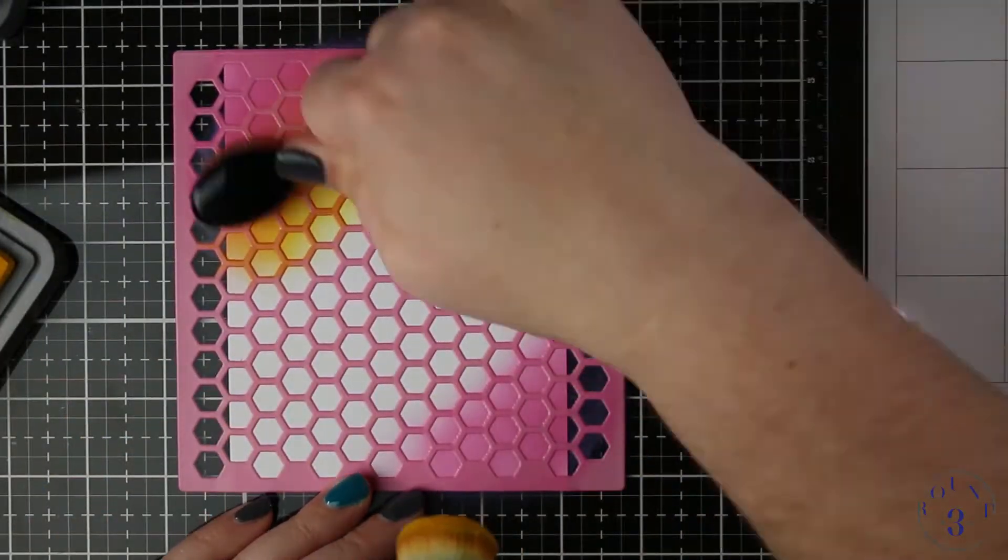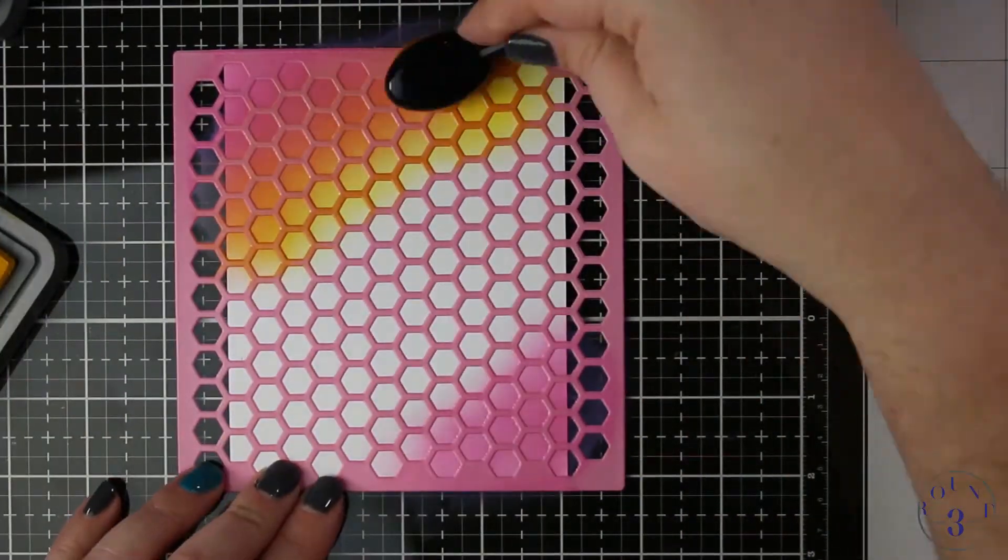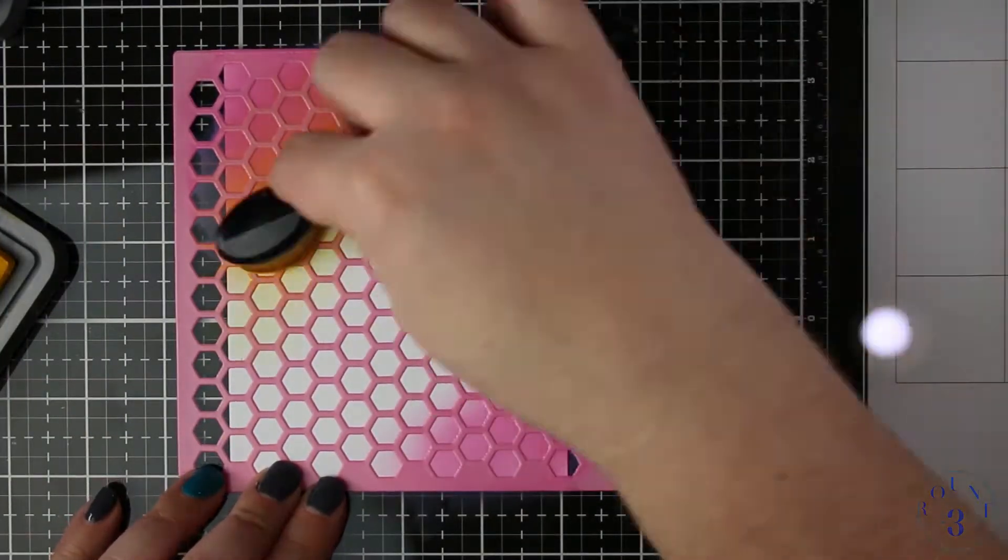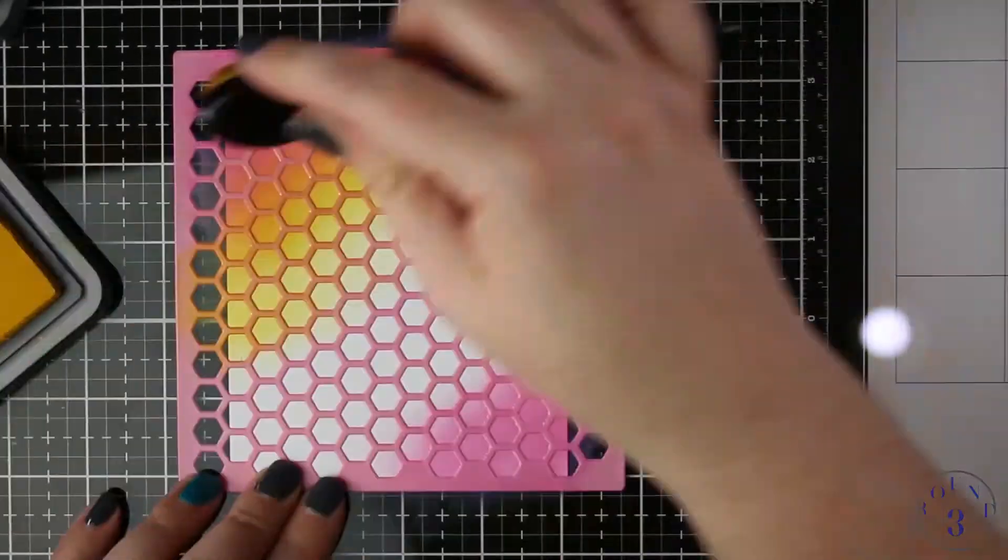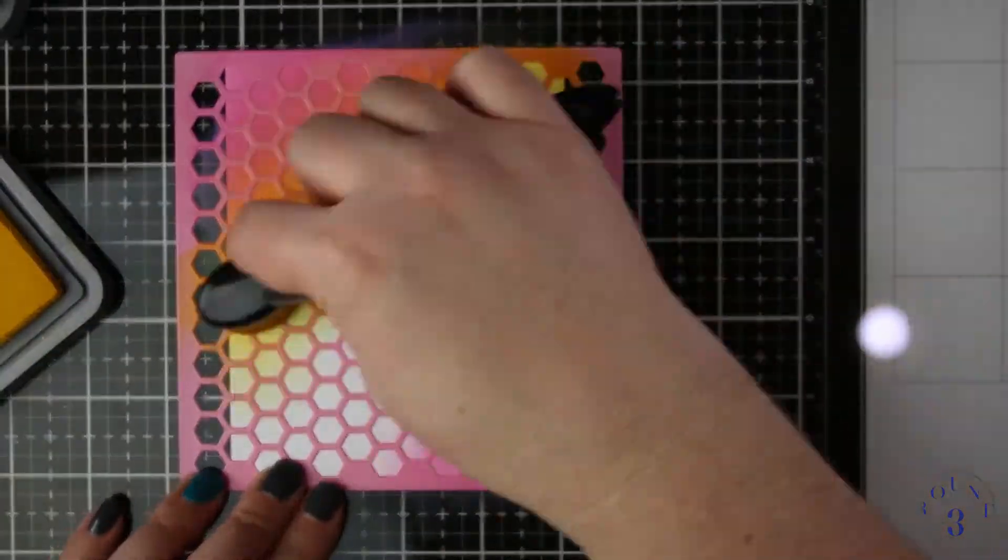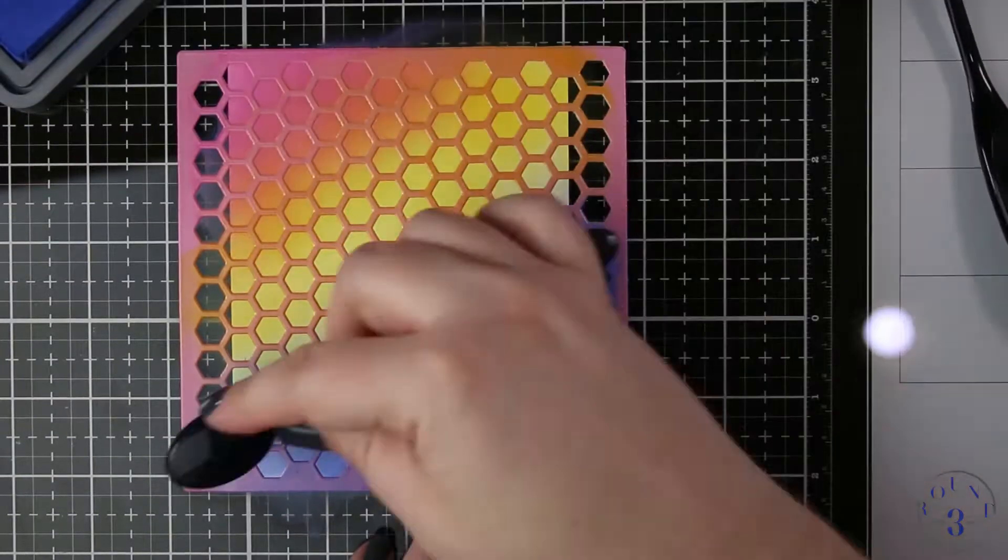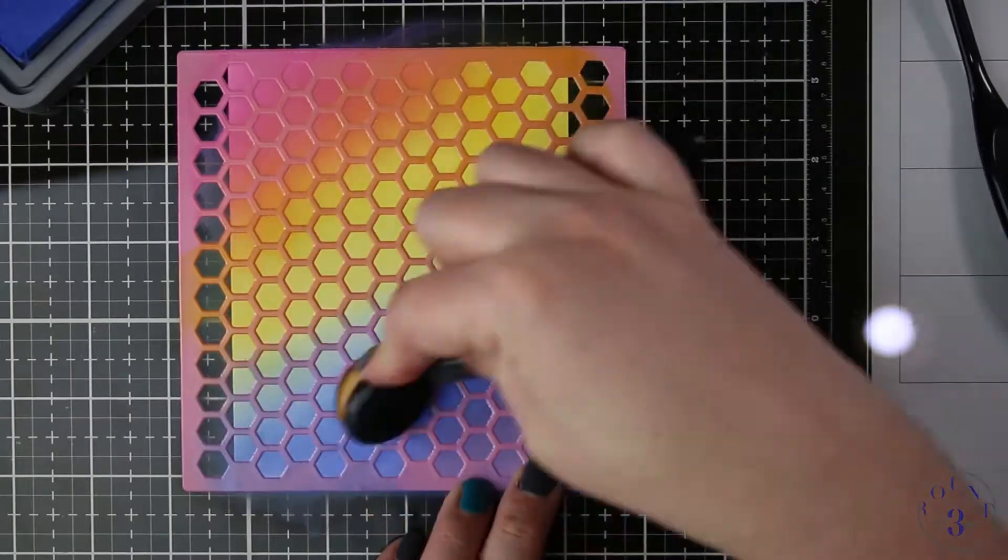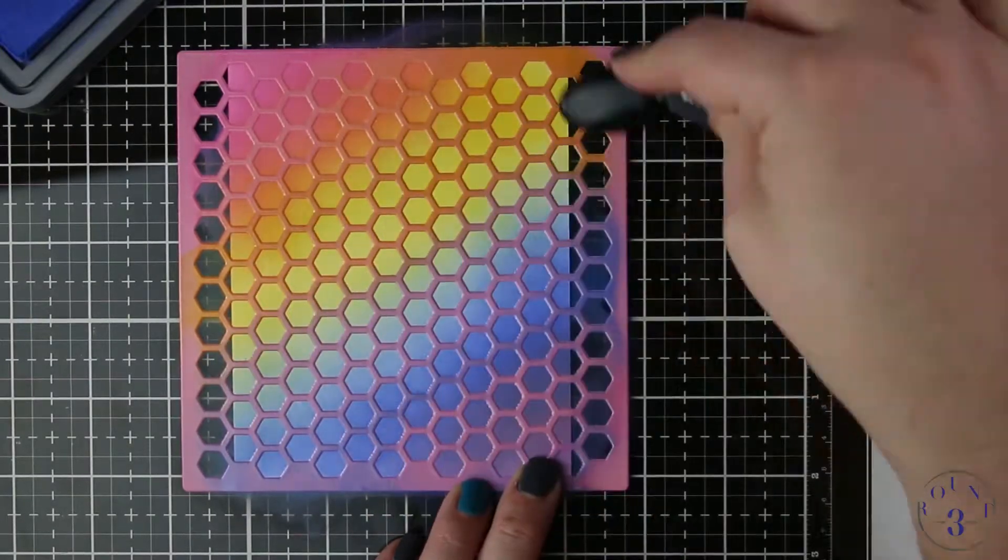These are all Distress Oxide inks. The first one is Picked Raspberry, the second one is Mustard Seed, and the third one is Blueprint Sketch and you can see as I layer them over each other I get the full rainbow spectrum from pink to violet.